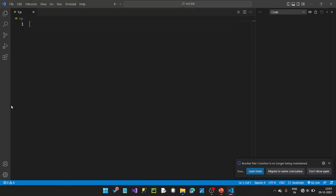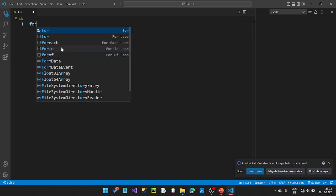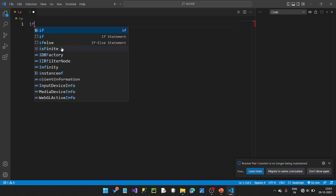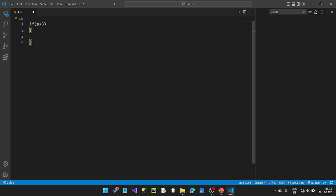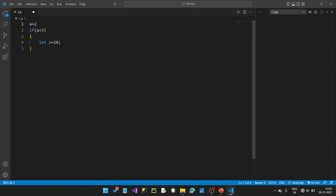Let's look at a block scope example. We use an if-condition — if a is greater than 3. Inside the block, let a equal to 20. The variable is declared inside the if block. If the condition is used, we add the variable. If 2 is greater than 3, we can add. We then print the statement with console.log.